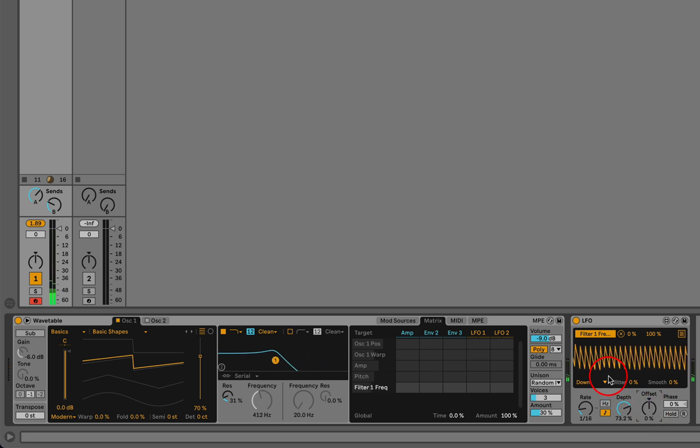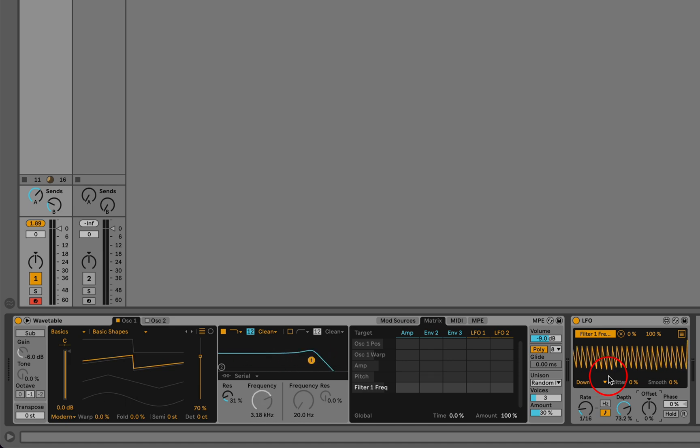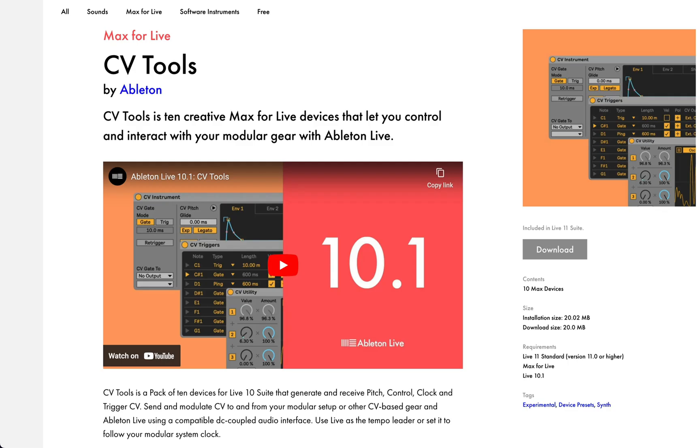So CV Utility is free for Live Suite owners, and it's part of this pack called CV Tools, which is pitched as a set of Max for Live devices that are optimized for controlling modular hardware. And that's true, and it's awesome for that, and I use it for that when I'm working with hardware. But even when you're working entirely in the box, there's one particular device